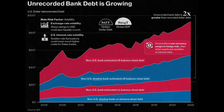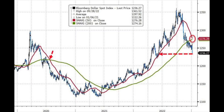A worsening economic climate could potentially expose the forex market to even more vulnerabilities. Looking at this chart, we can see the US dollar is continuing to slide — it's now at its lowest level since June 2022 — and a death cross is looming. A death cross is when the 50-day average crosses from above to below the 200-day moving average, so that's something to keep a firm eye on.